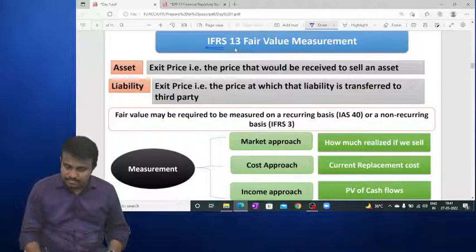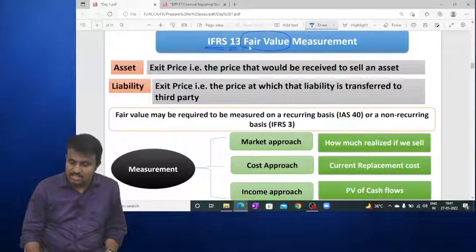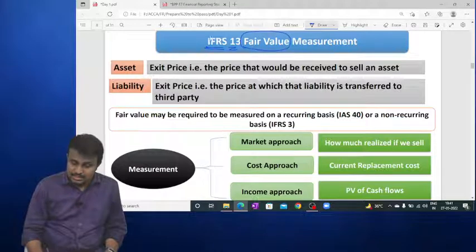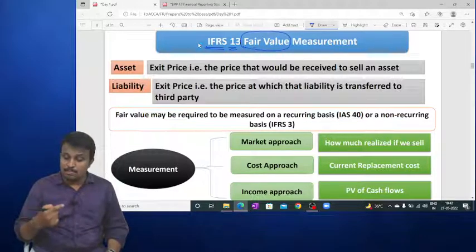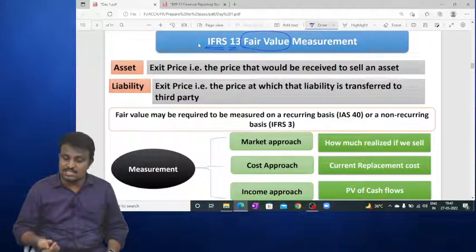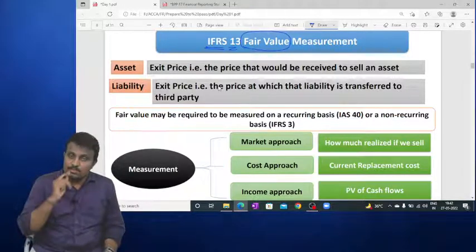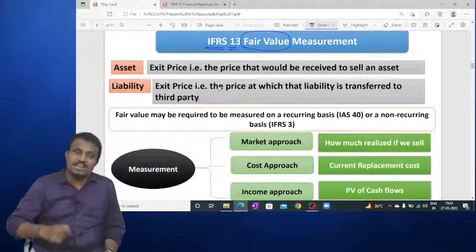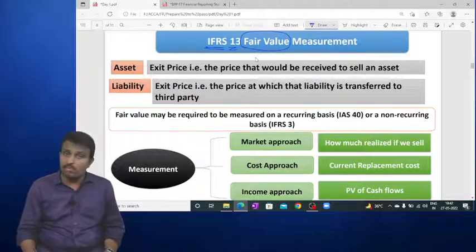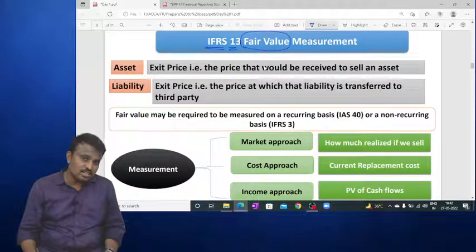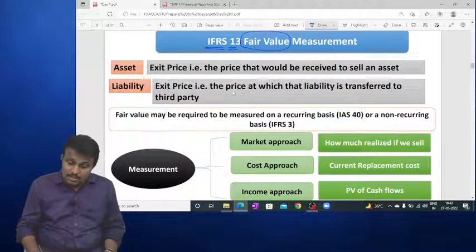Coming to the first standard, IFRS 13 — Fair Value Measurement. This is not a standalone standard; it is always applied along with another standard. For example, IAS 16 (Property, Plant and Equipment) has a concept of revaluation where we compare carrying amount with fair value — that is where we use this standard. It also applies with IAS 40, IAS 41, and IAS 2.